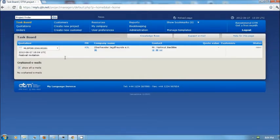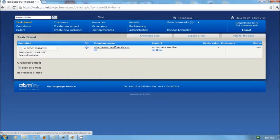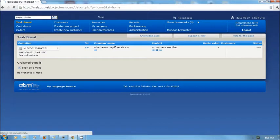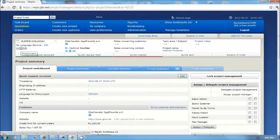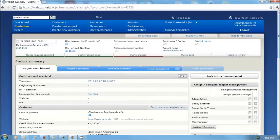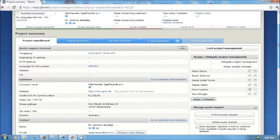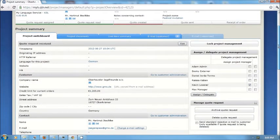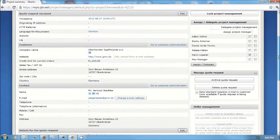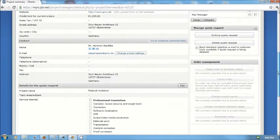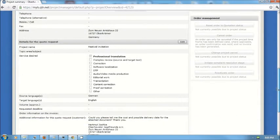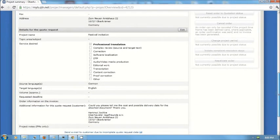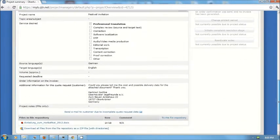Here on my taskboard now I see that I have a new project and I can look at the details of that project on the project switchboard. It shows me at the top some information on the customer, the customer's credit limit, contact information, address, and then down below the details for this specific quote request.